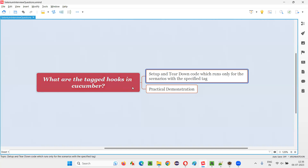There are some hook methods provided with some annotations like @Before and @After. These hook methods will run before the scenario and after the scenario in every feature file. We also have other hook methods annotated with @BeforeStep and @AfterStep, which will run before every step and after every step in the scenario of every feature file. So those are hooks.